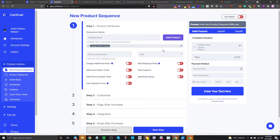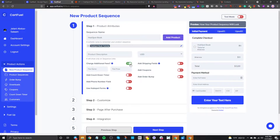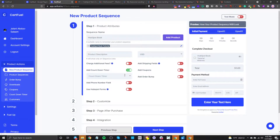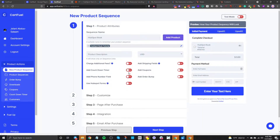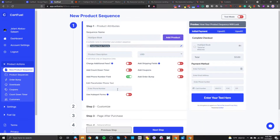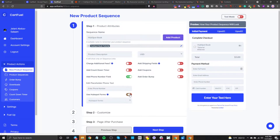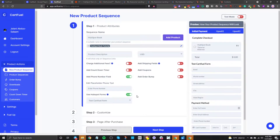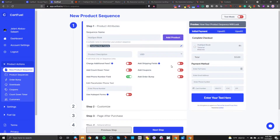You can change the currency — I'm in the USA so I'll leave it at USD. You can also add features like charging additional fees, adding a countdown timer, adding a phone number field, and you can also use a HubSpot form. If you select a form, it's going to appear in your payment form, which is great for collecting different types of information. You can also add shipping fields, coupons, and order bumps.